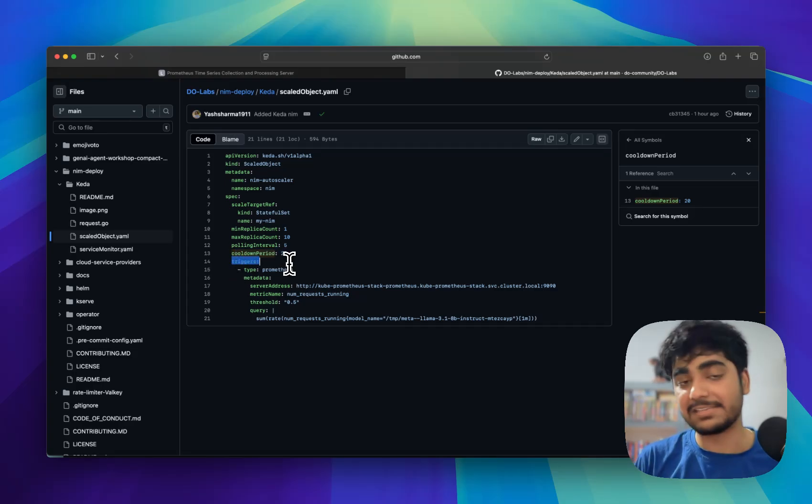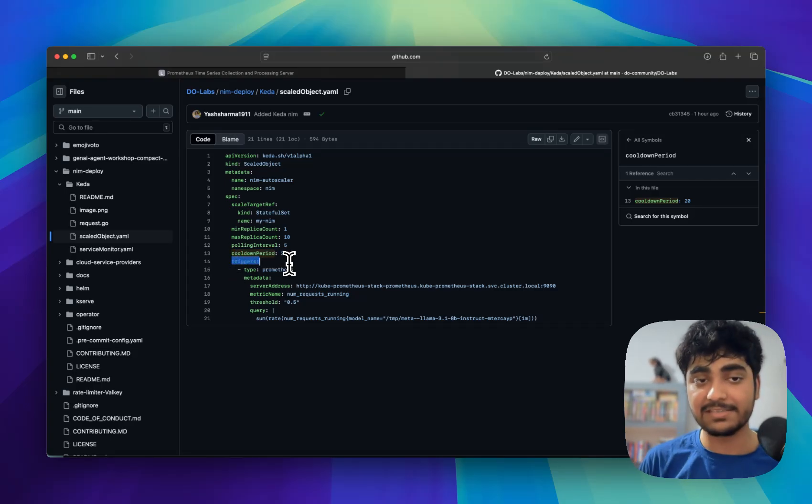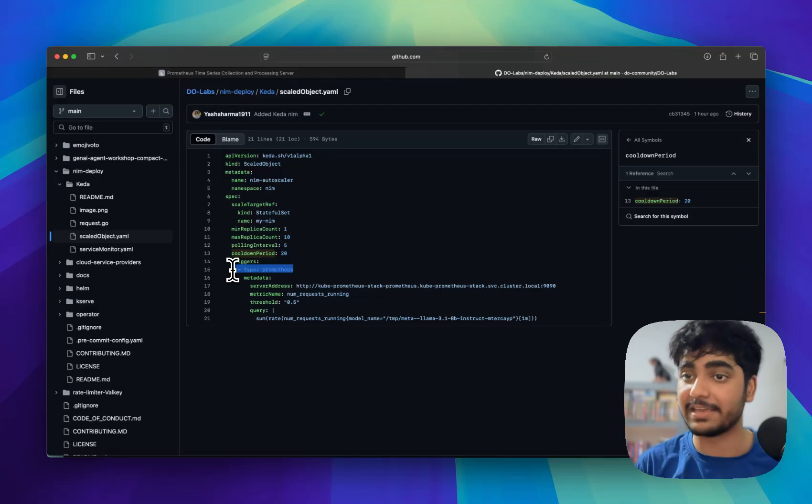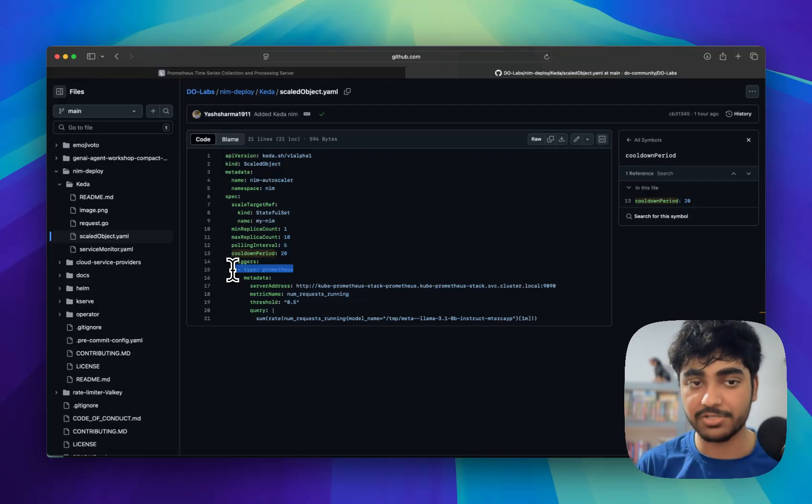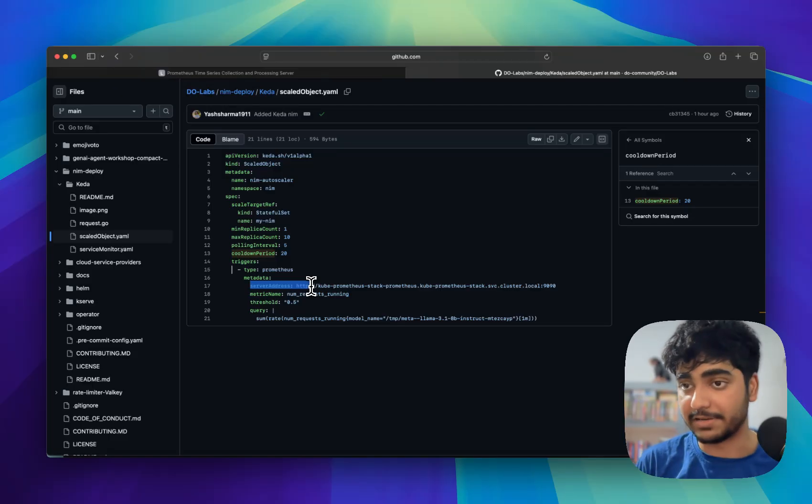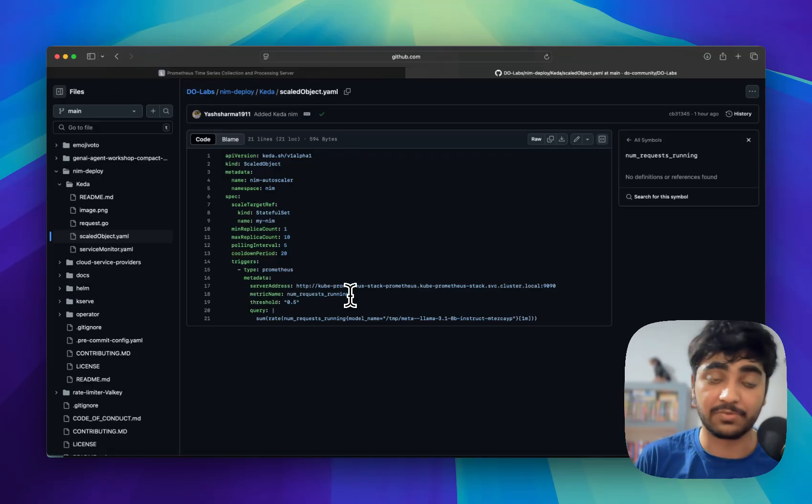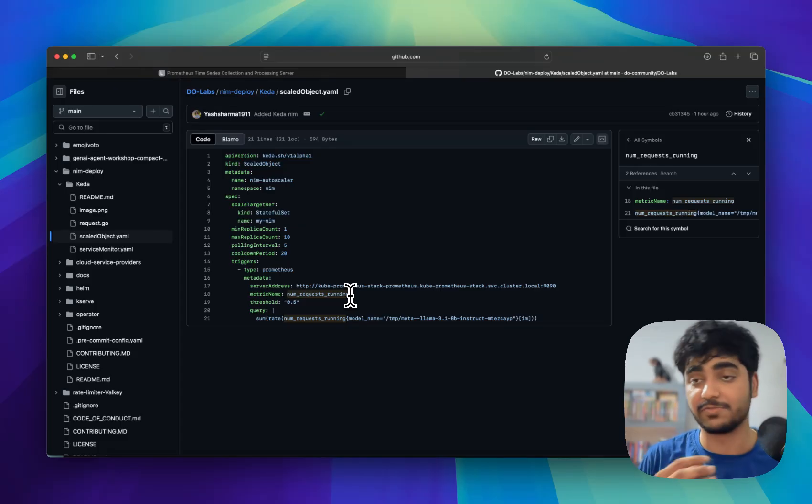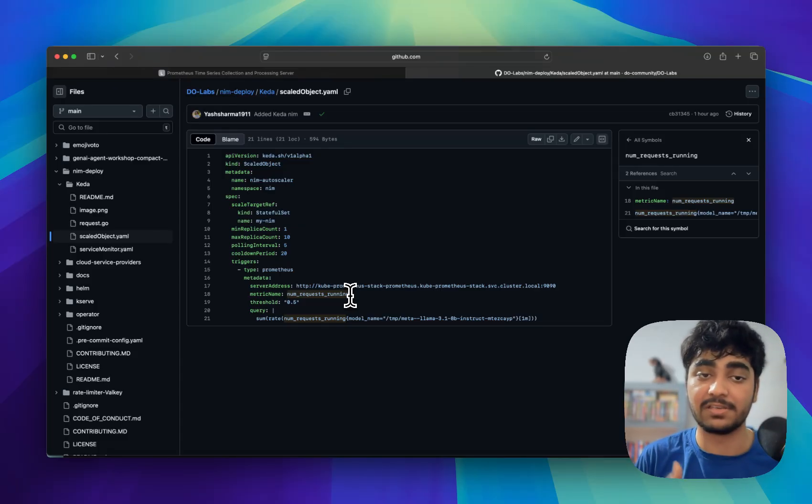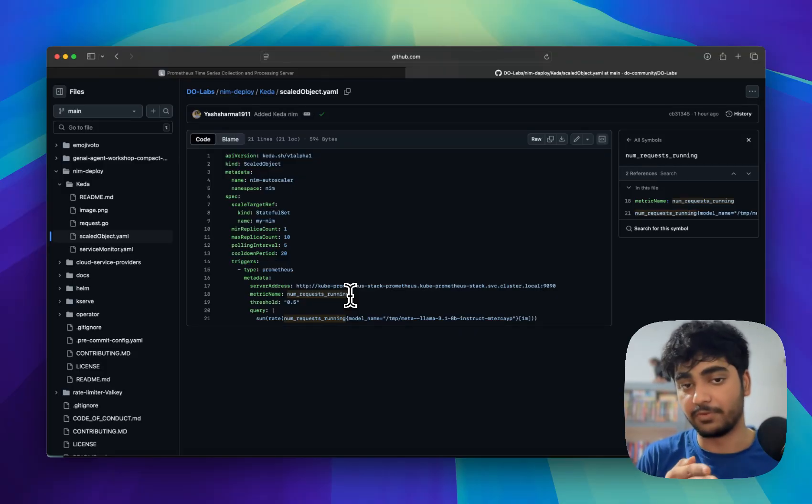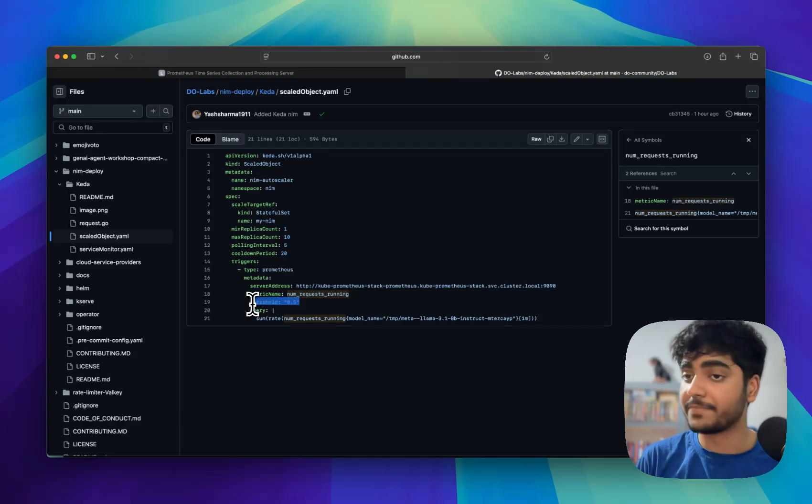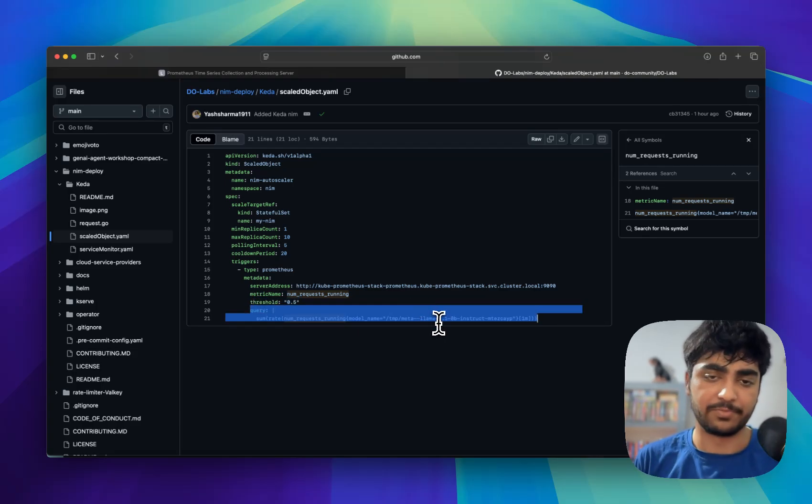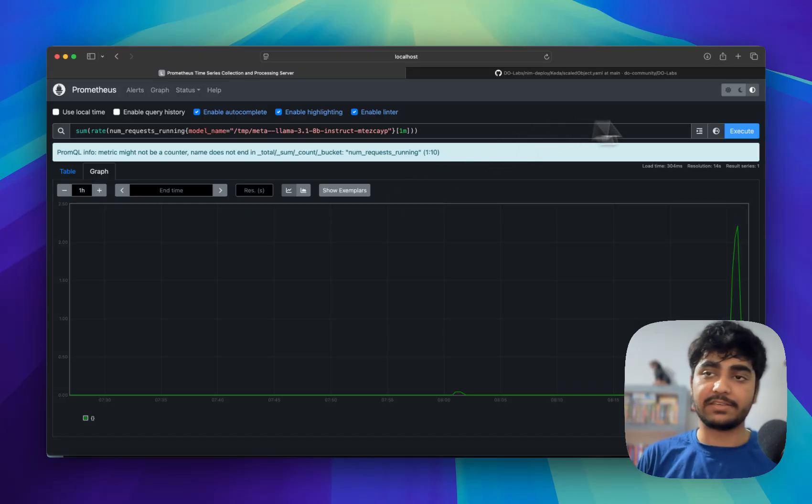Triggers is where you actually define the triggers. In this case I used the Prometheus scaler, they are multiple scalers which you can check out in the KEDA documentation. And in that we provided the server address of Prometheus inside the cluster, metrics name so num request running is the metric which we are trying on the basis of which we will scale because this is the metric which tells us how many concurrent requests are going on for our LLM service. Once it crosses this threshold we want it to scale and this is the query, this is the PromQL.